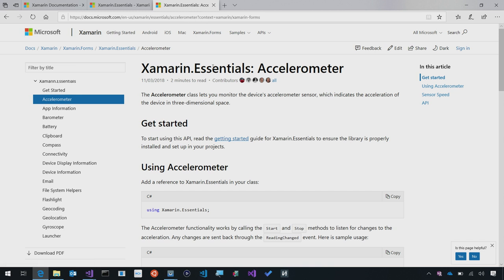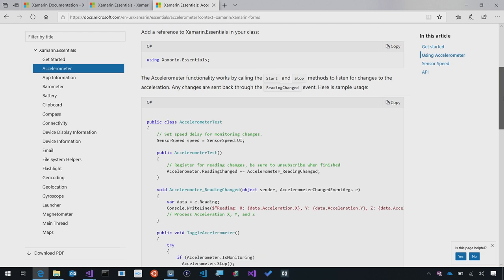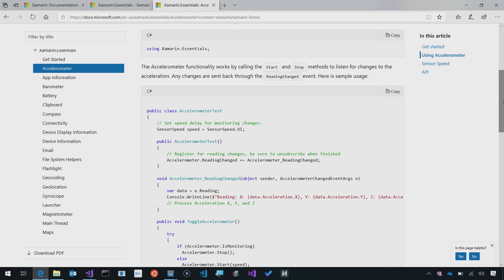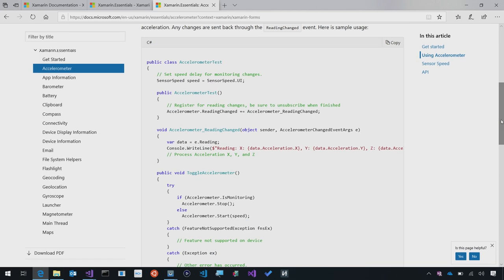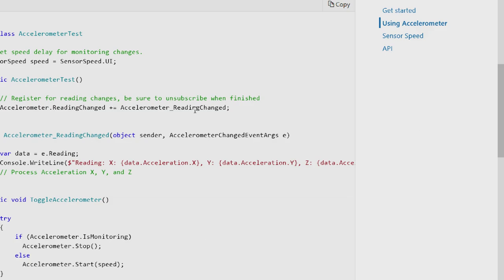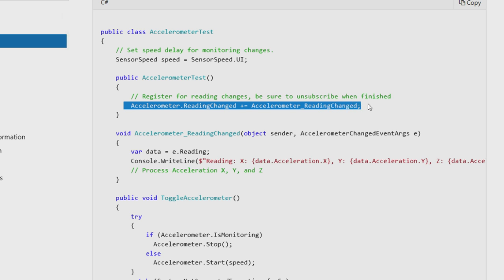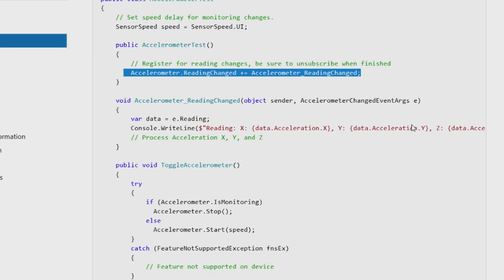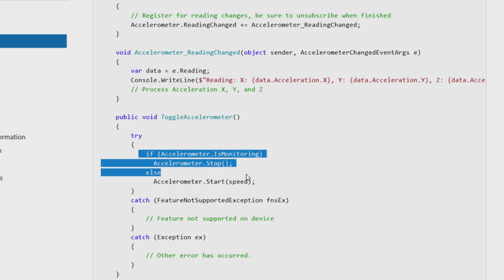With Accelerometer, what we're going to see is that this is going to give us our acceleration of our device in three-dimensional space so we can do really cool things with it. It couldn't be easier to get started. All you have to do is say using Xamarin Essentials. As we zoom in to the API, it's very simple. All we do is register for a reading change, and then we can toggle on and off the accelerometer - start, stop.